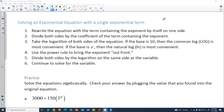In this video you'll learn how to solve an exponential equation with a single exponential term. The steps are to first rewrite the equation with the term containing the exponent by itself on one side. Move any addition or subtraction to the other side by doing the opposite operation. Then divide both sides by the coefficient of the exponential term.